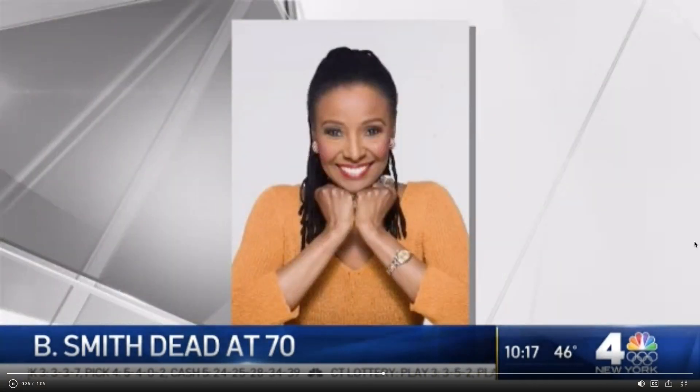Smith, who was as kind as she was elegant, was diagnosed with Alzheimer's in 2013. And she and her husband actually co-wrote a book about that journey called Before I Forget. B. Smith passed away at home on Long Island. She was 70 years old.